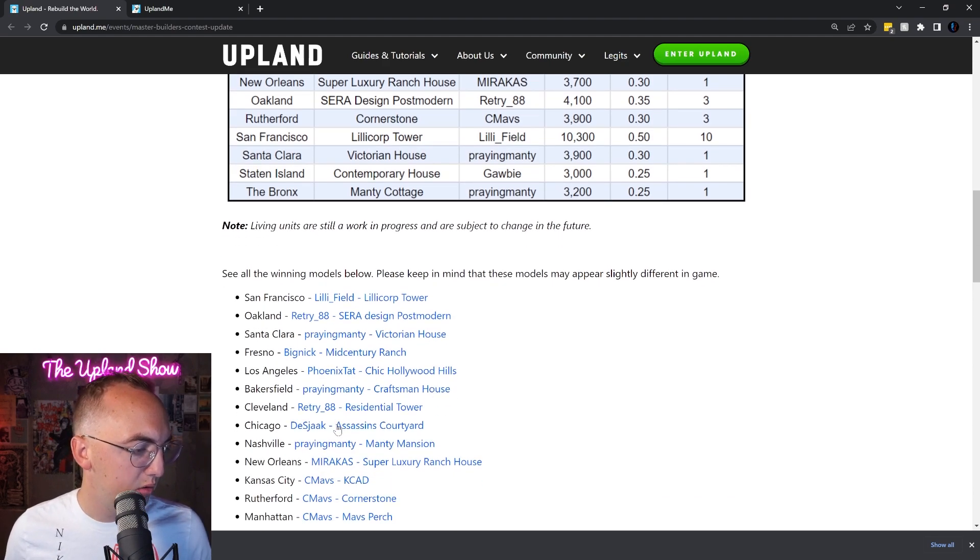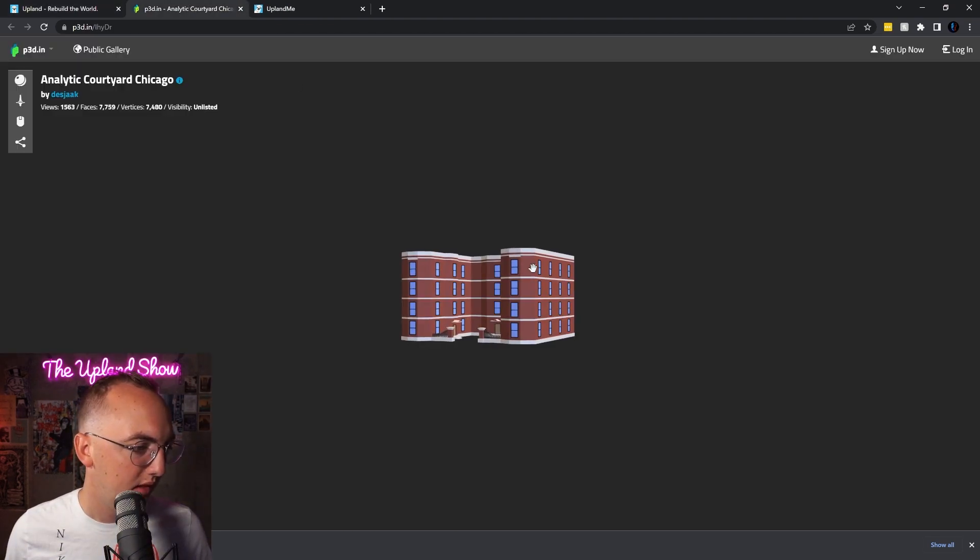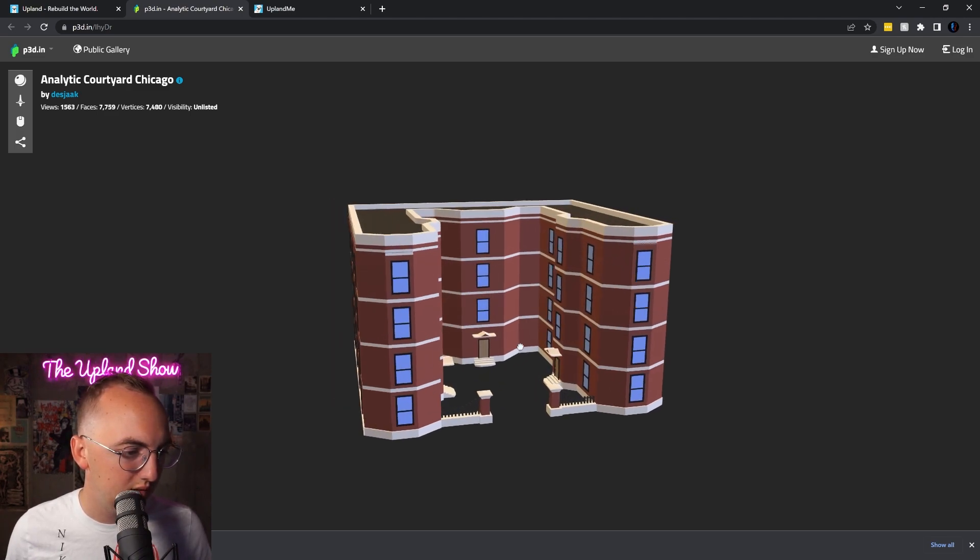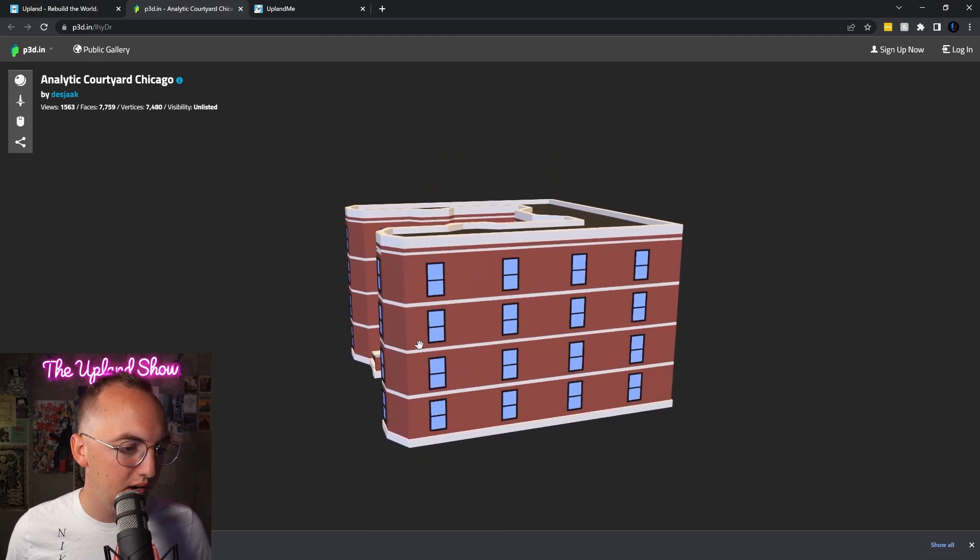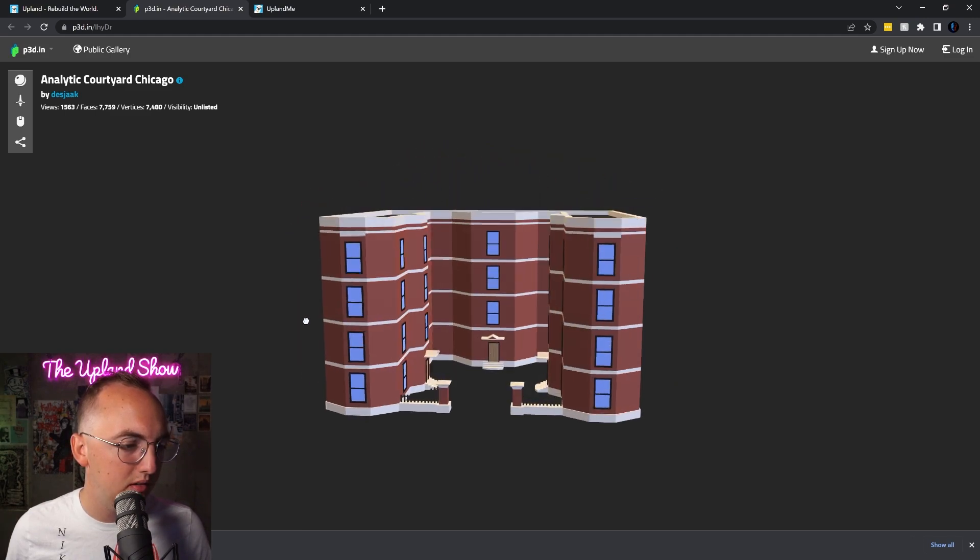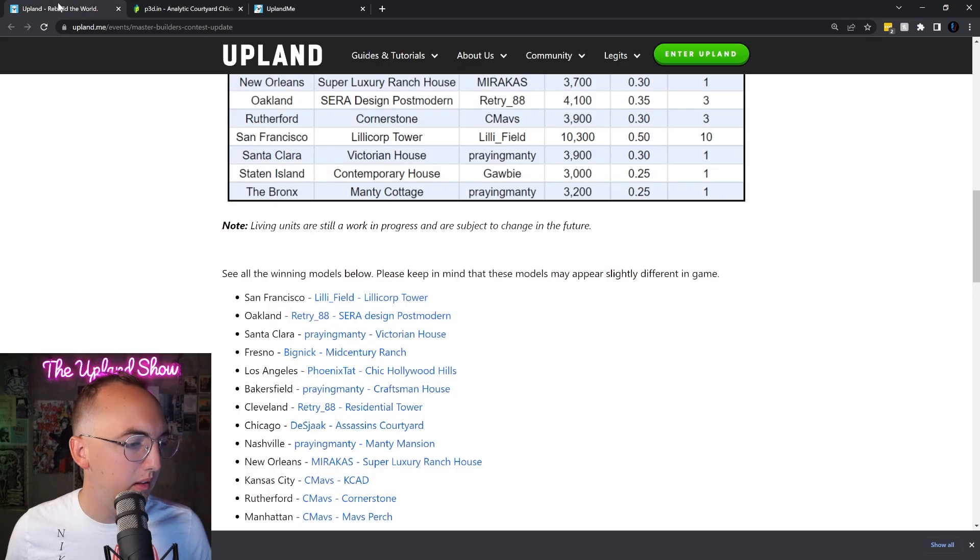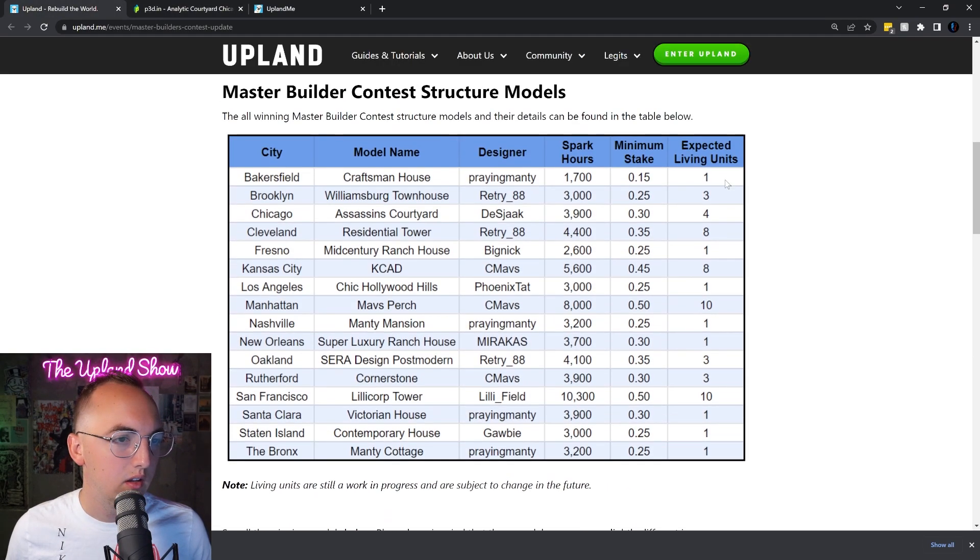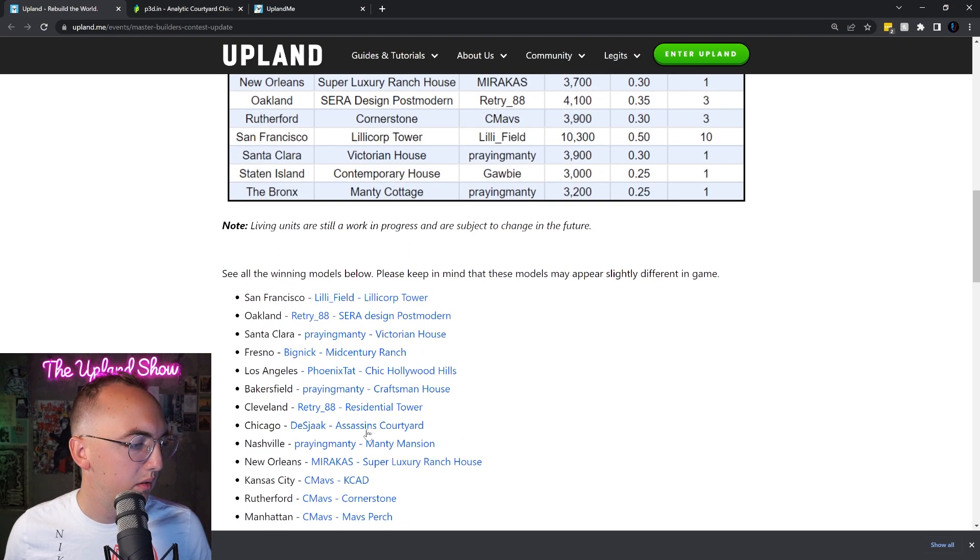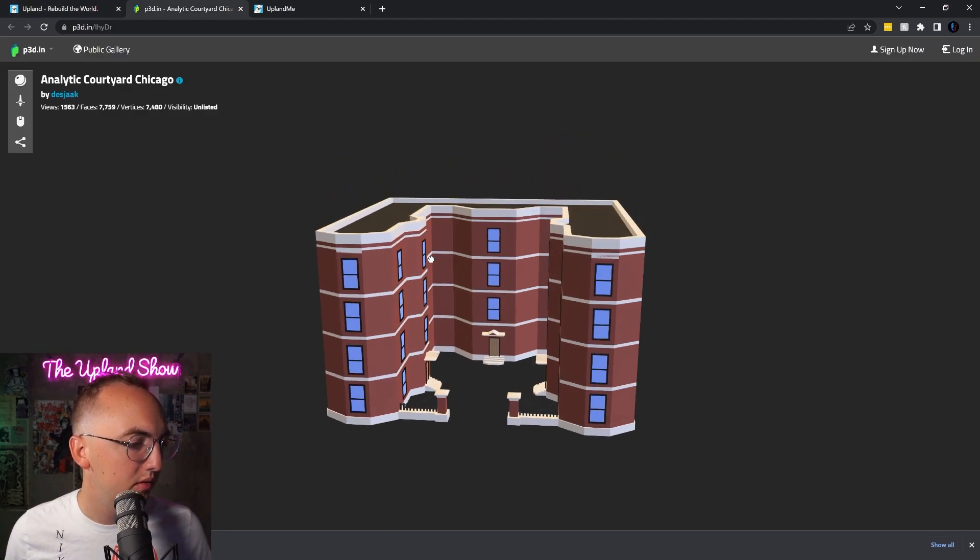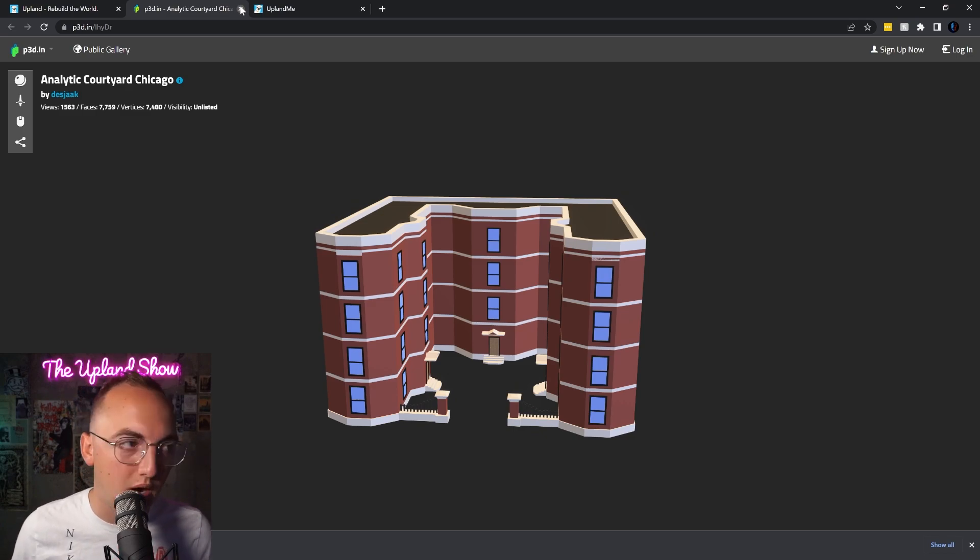All right, let's do Chicago, the Assassin's Courtyard. This one's rad. This is a really cool design, very unique. You could put this on some bigger properties. Curious how many living units are in that Chicago one. Four expected living units, interesting, so it's kind of smaller but pretty dang cool. I'm definitely going to be building one of those on one of my properties in Chicago.